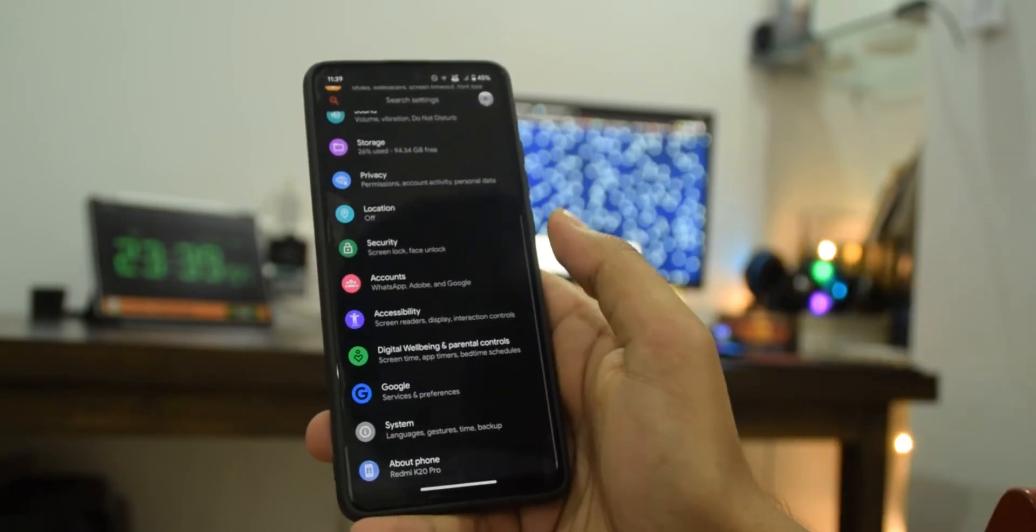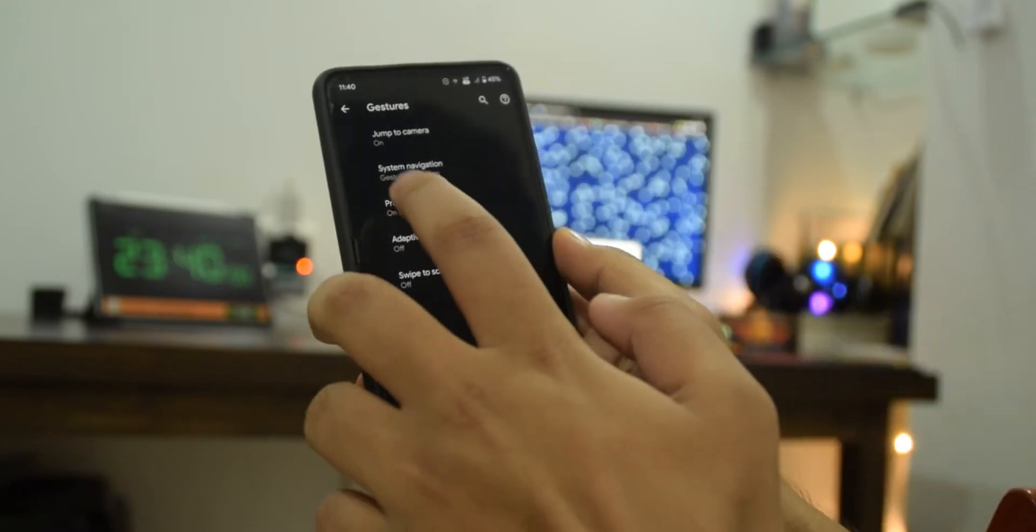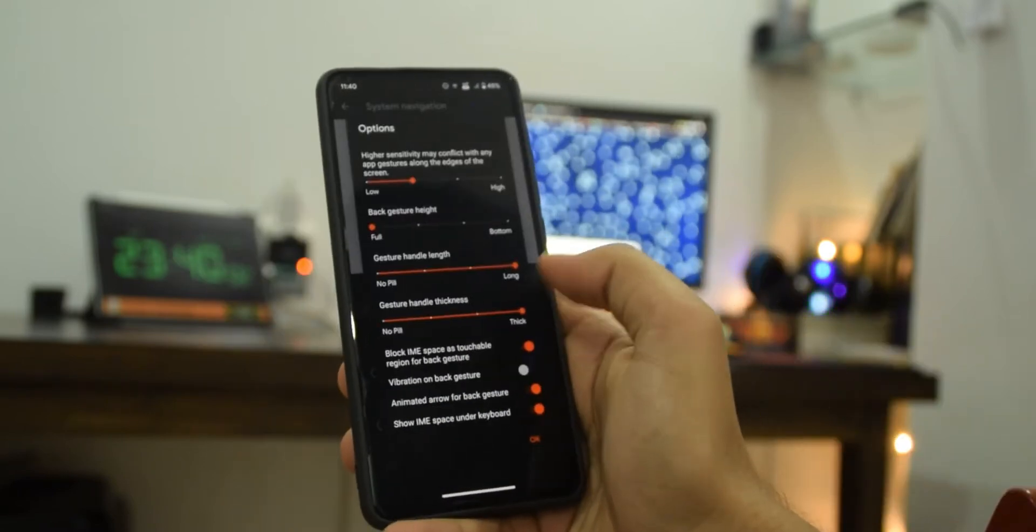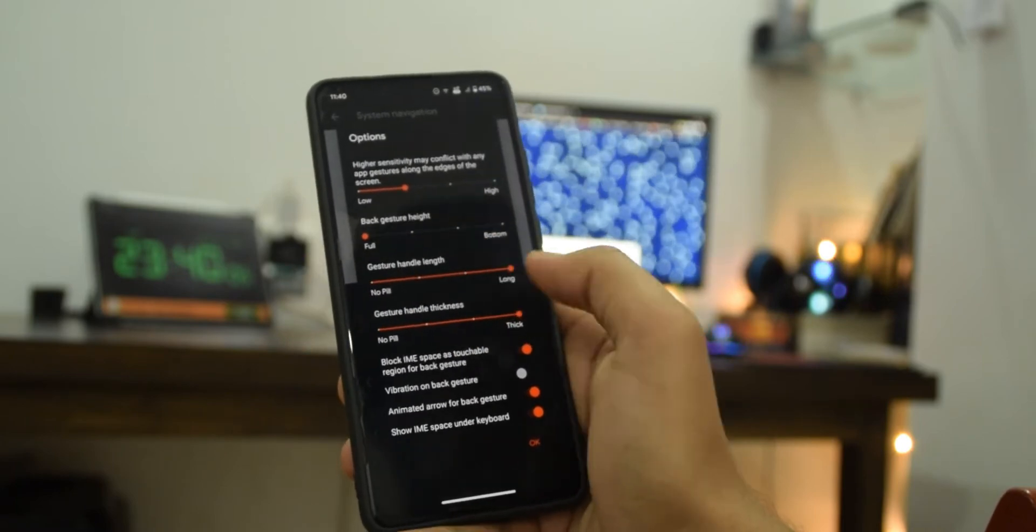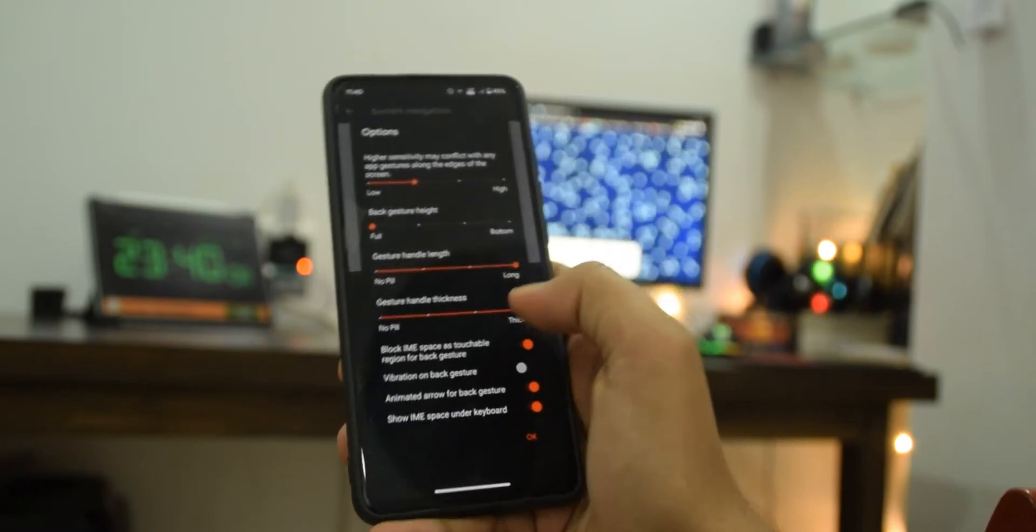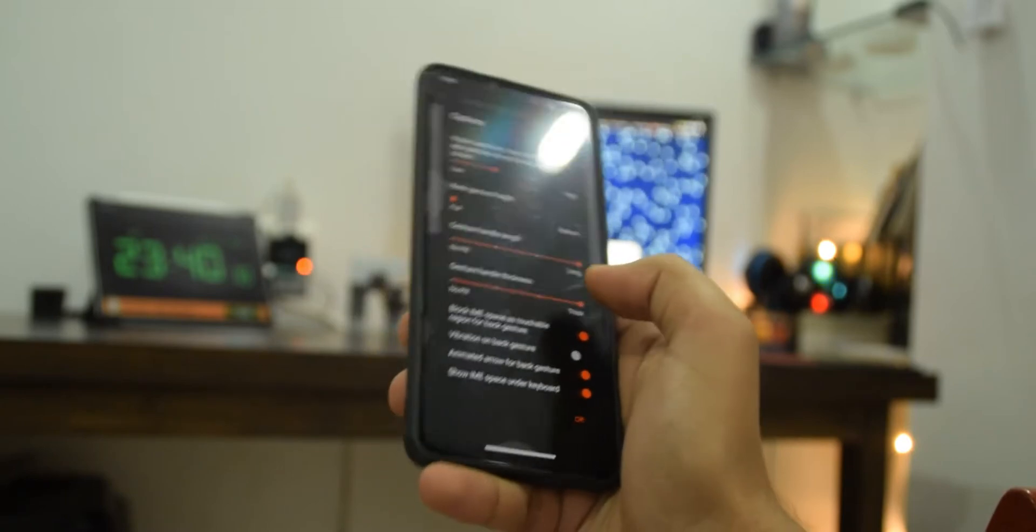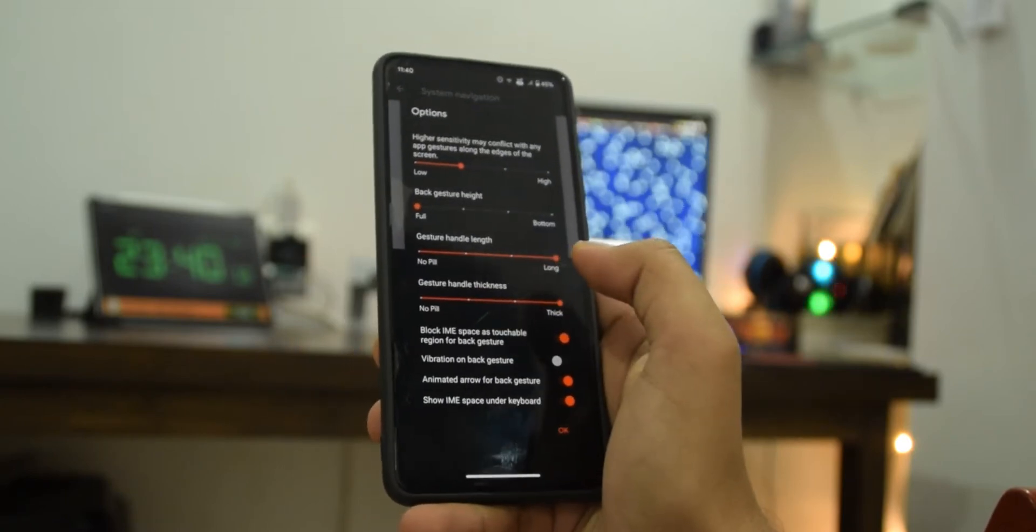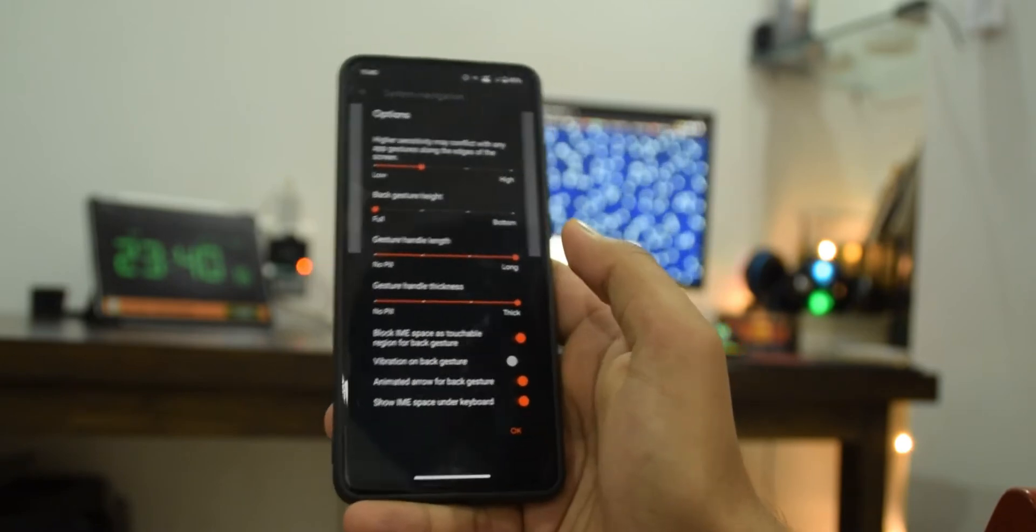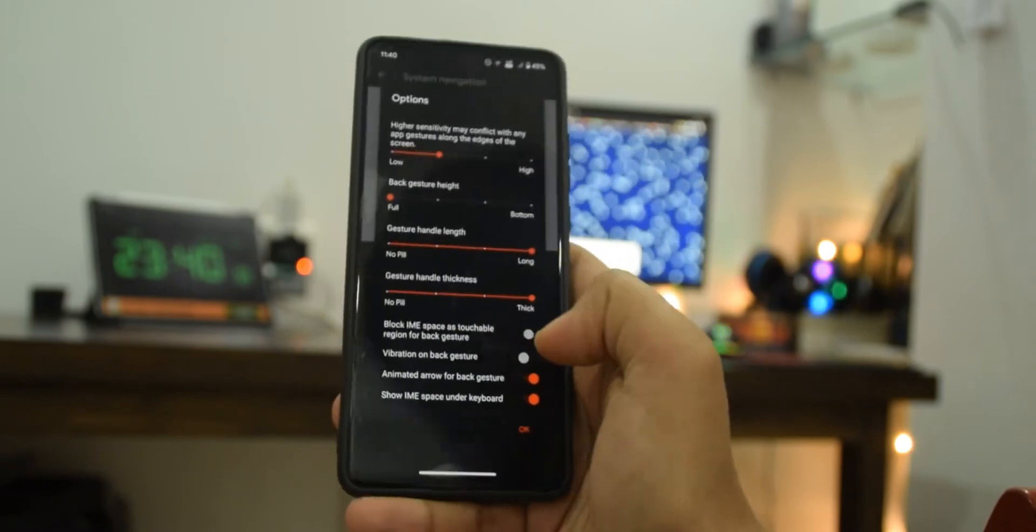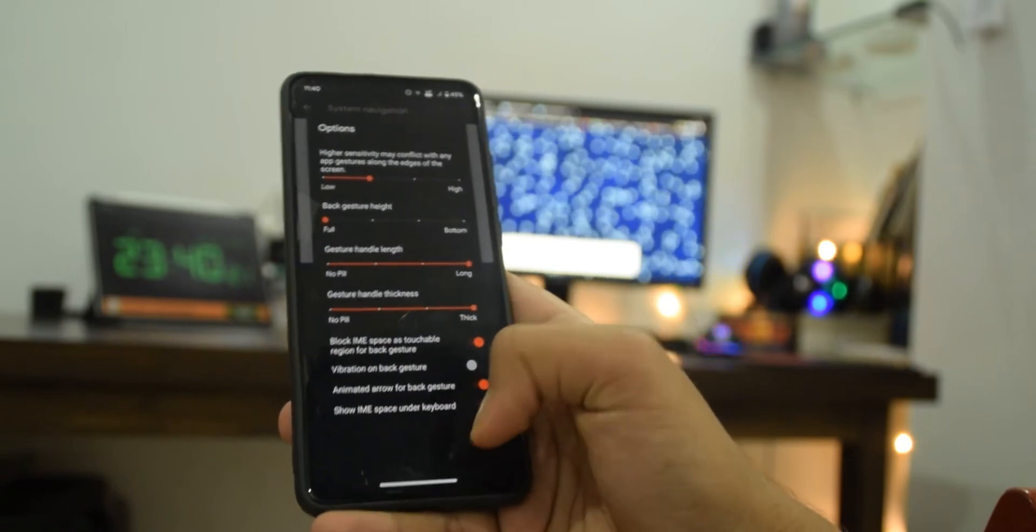Now if you go into navigation, navigation layout is not going to work here so I need to show you something about gestures. If I go into system gestures and then system navigation, here this part I really like. You can control the thickness and the length of this right from here. The thickness, I think this is the only ROM, maybe there's something else but this is the only ROM I know of that has this thickness option.